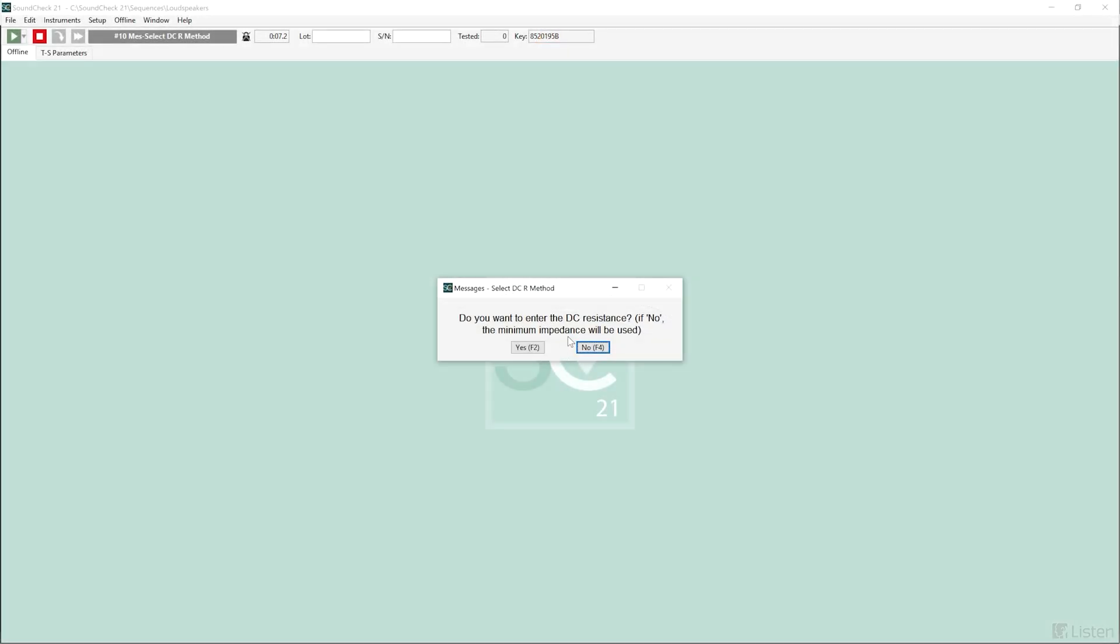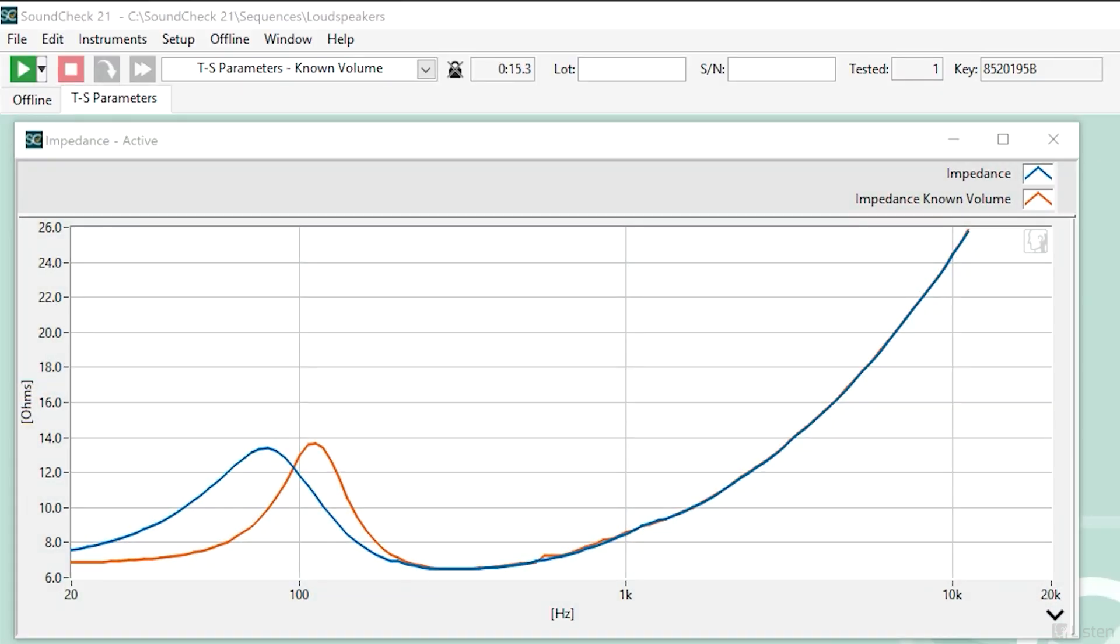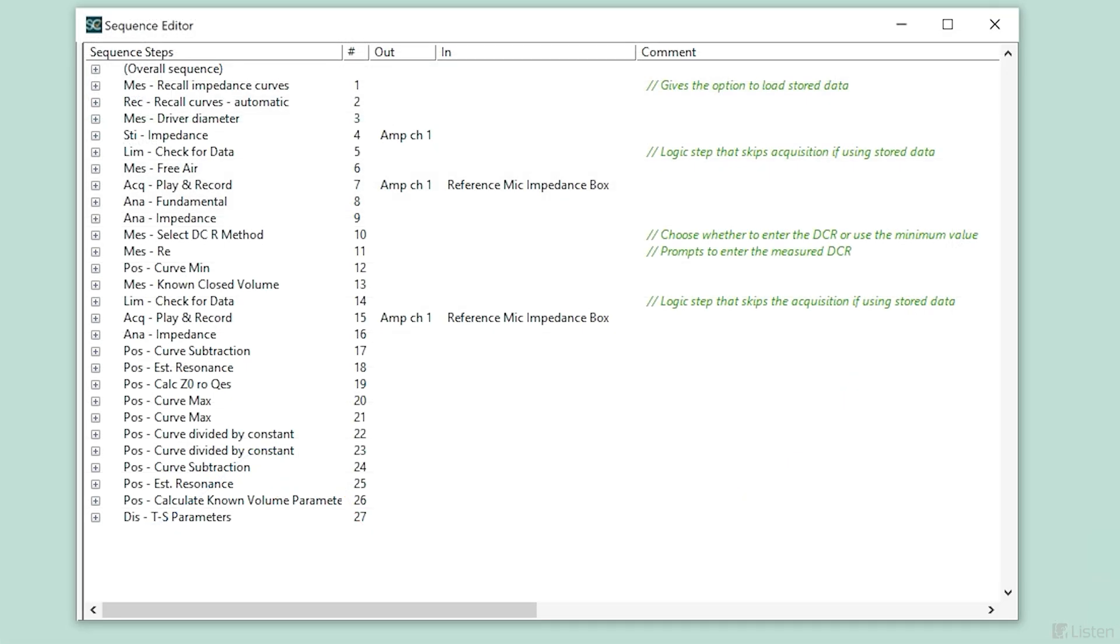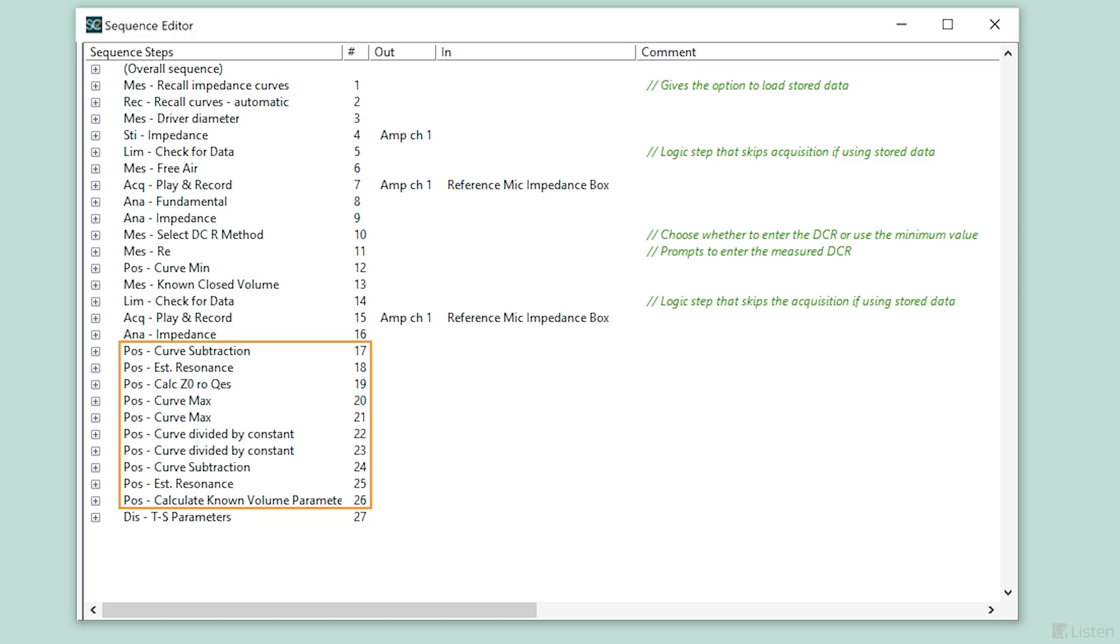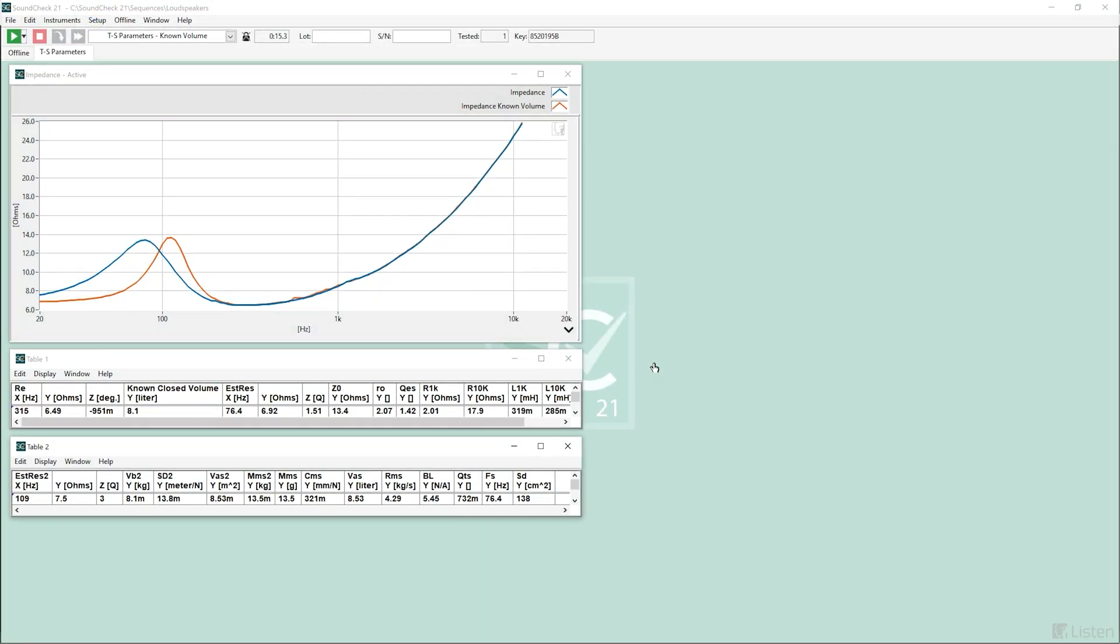Like before, we can enter the DC resistance of the loudspeaker or use the minimum impedance method. The second impedance measurement is made with the driver mounted in the known volume and a series of post-processing steps uses the measured and user input data to generate the Thiele-Small parameters.